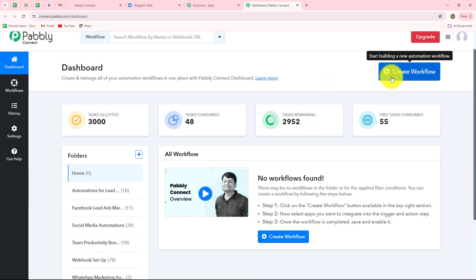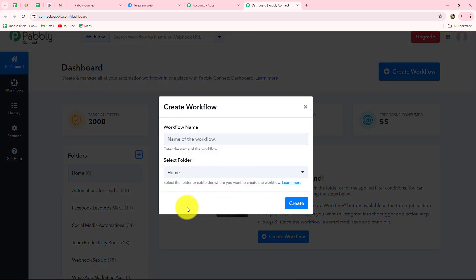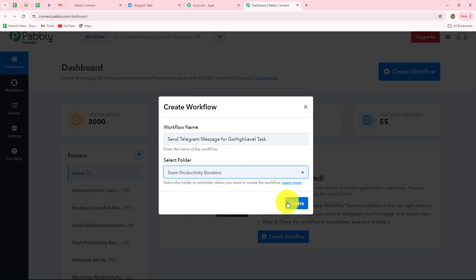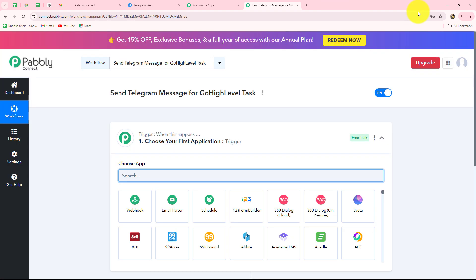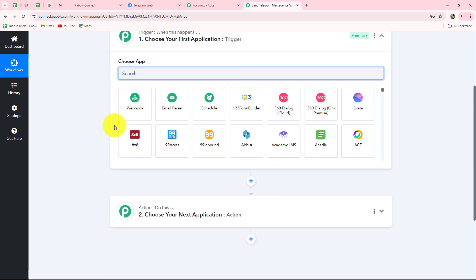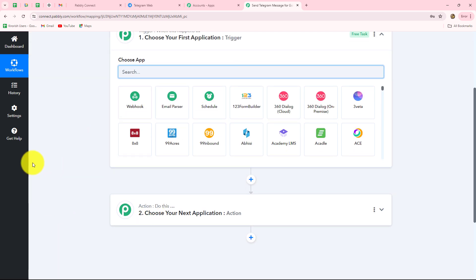To create a new workflow we click on the create workflow option and a dialog box appears. It asks us to provide a name, so I am going to name it 'Send Telegram message for Go High Level task.' I will select the folder — team productivity boosters — and click create. Two windows open: trigger and action. The trigger says 'when this happens' and the action says 'do this,' meaning the action is the response to our trigger.